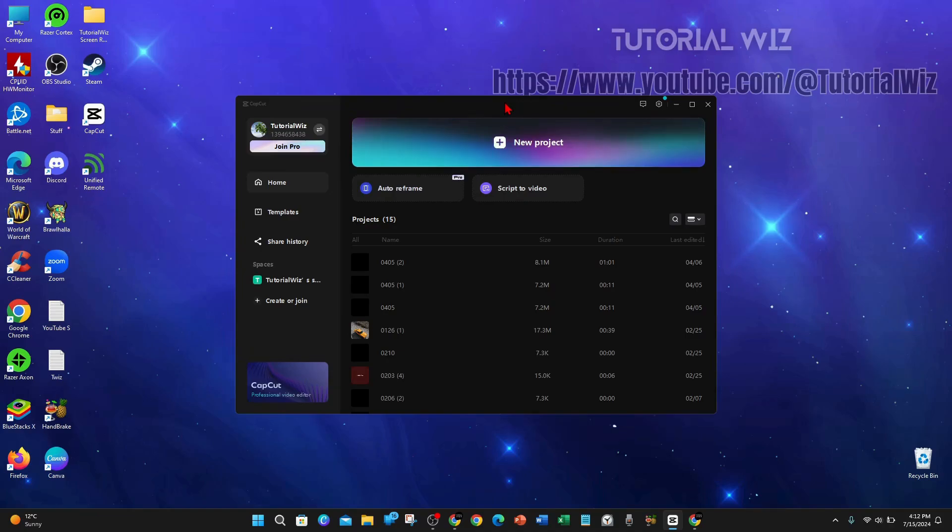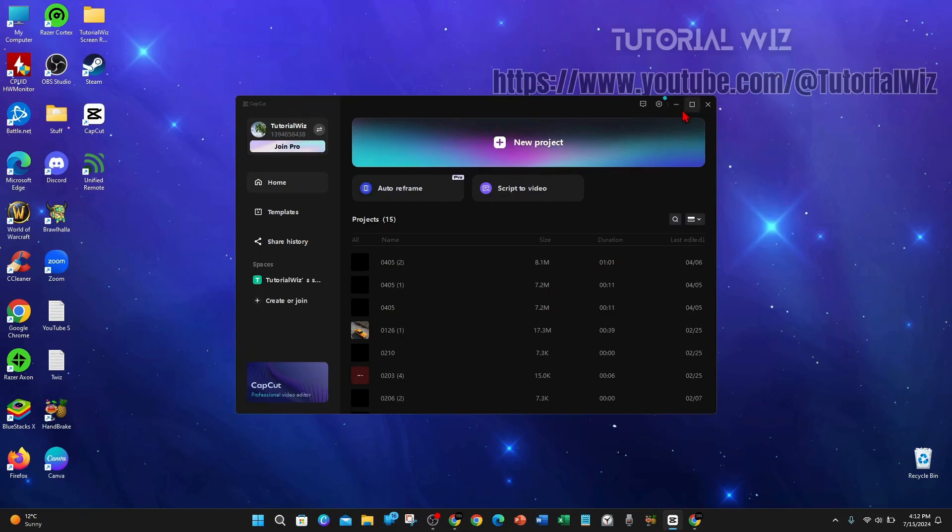If you're having the issue where you cannot update or change your profile picture inside the CapCut application—I'm inside the CapCut application on my laptop—if I click on my profile picture, there's no option to change it here.